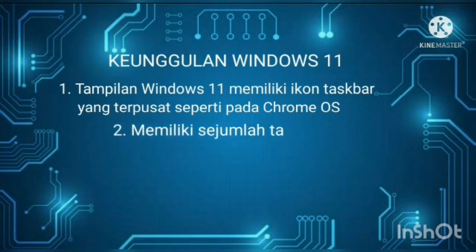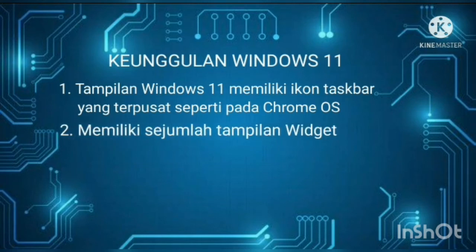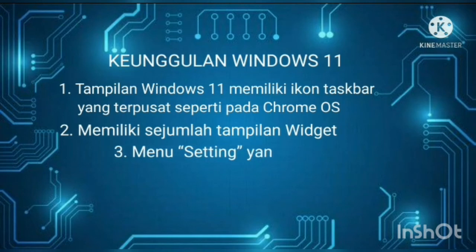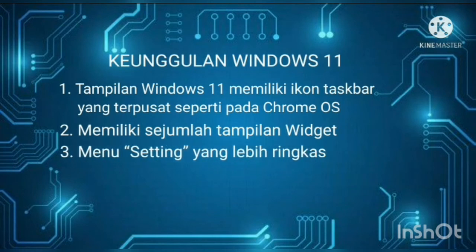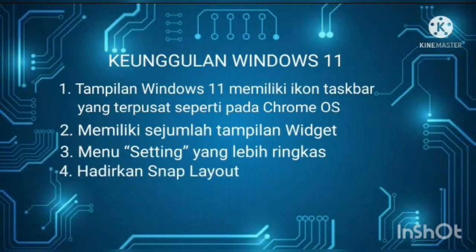Dua, memiliki sejumlah tampilan widget. Microsoft kembali menghadirkan menu chat pada versi Windows terbaru. Tiga, menu setting yang lebih ringkas. Microsoft memperbarui desain menu setting.